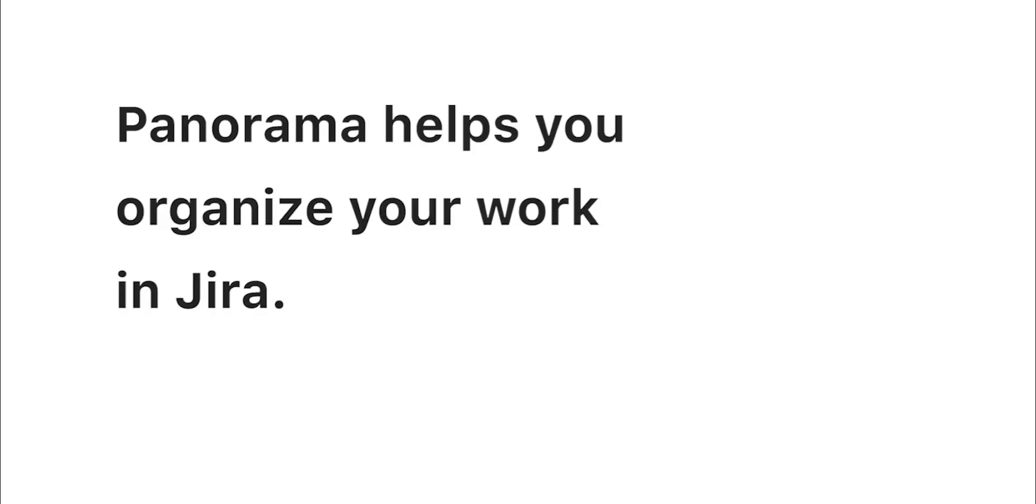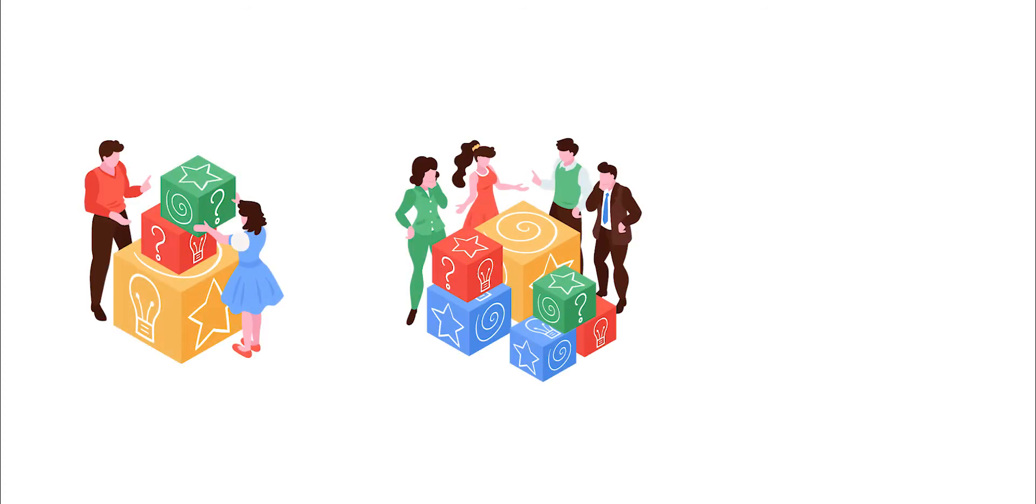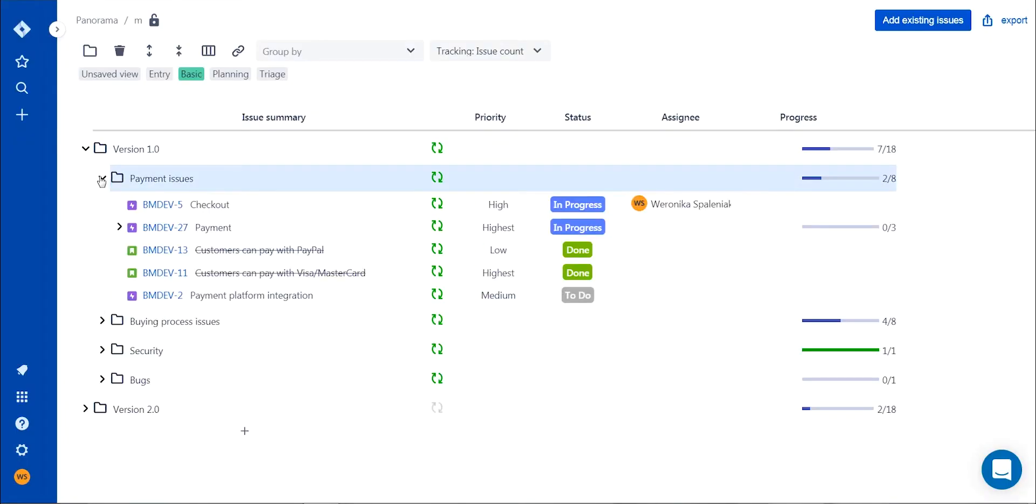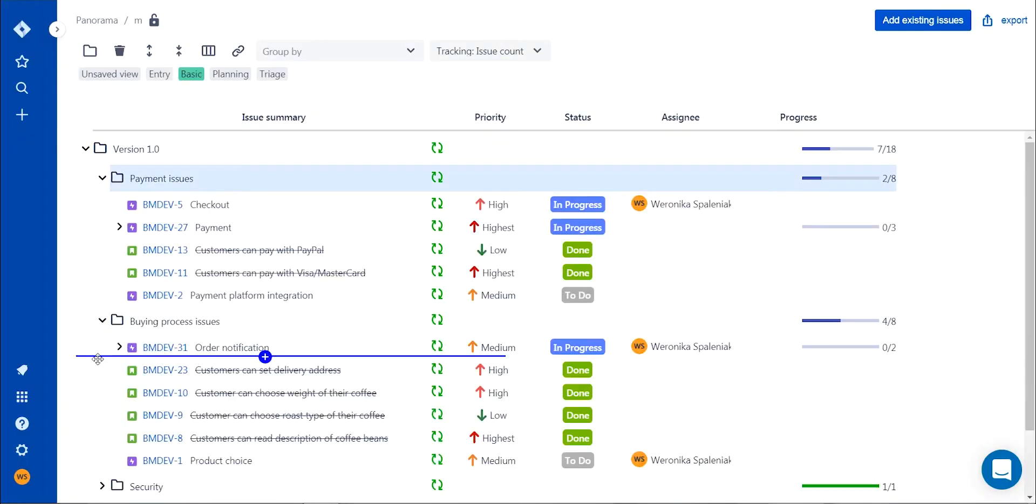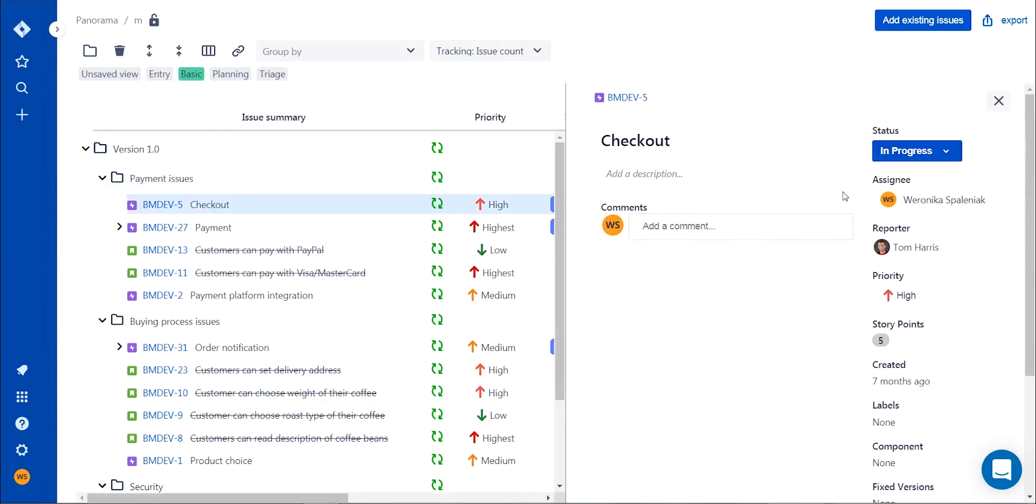Panorama is a very useful tool that helps you organize your work in Jira, whether you manage a single project, whole department, or just your own issues. Panorama provides a great overview of your work while allowing you to examine all the finer details too. Let's see how it works.